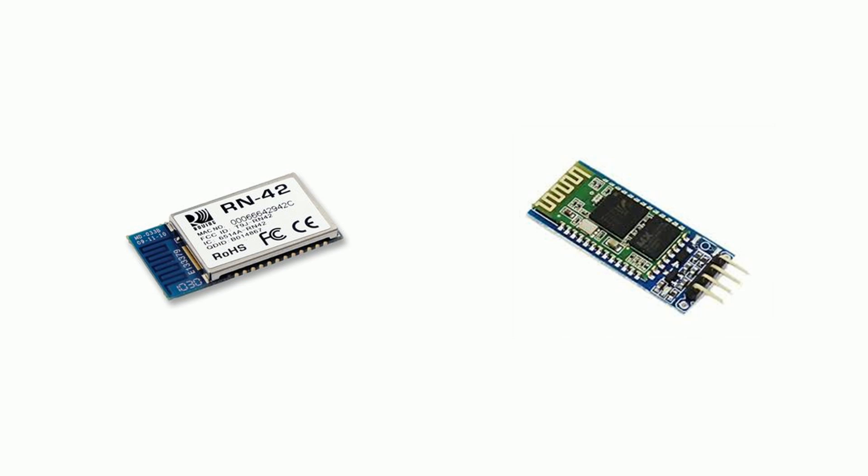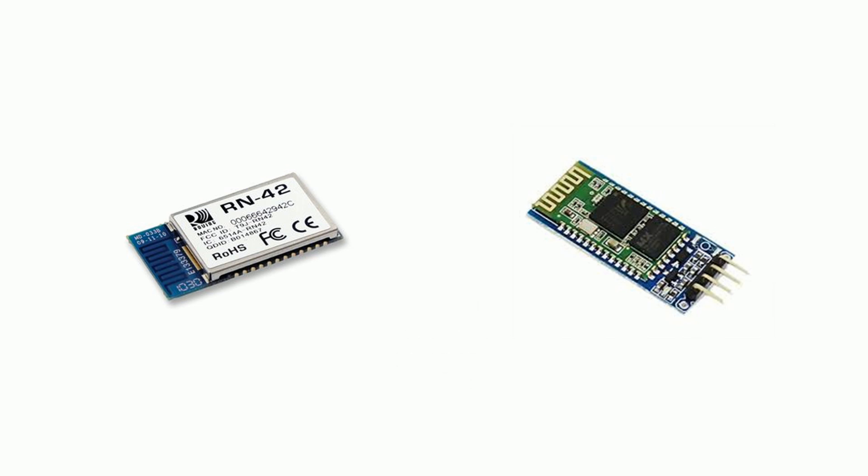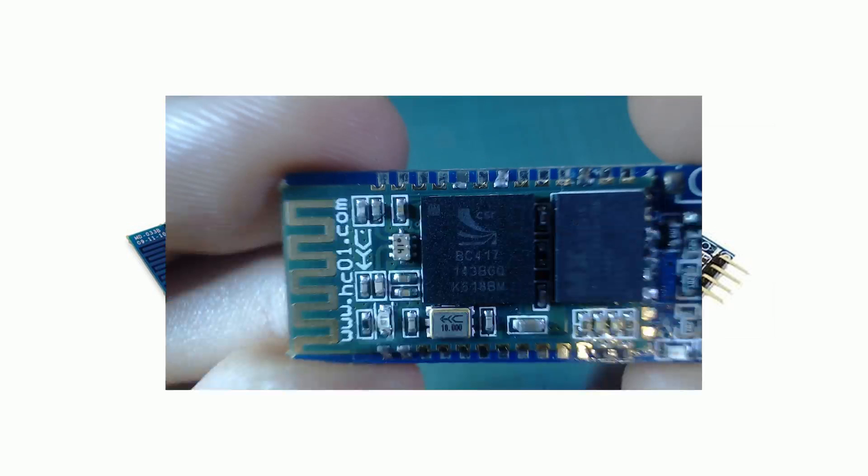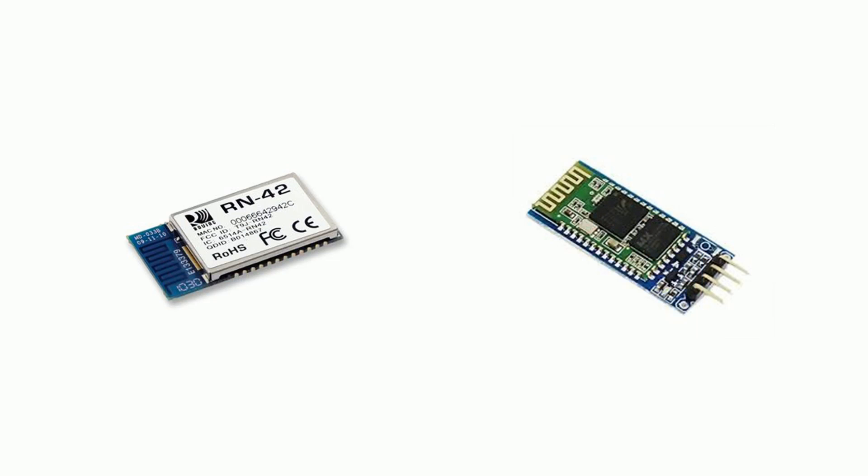The firmware that comes with the HC-06 is not HID compatible, but there are other more expensive modules such as the RN42 which are HID compatible. Luckily for us they use the same chip so it's just a matter of lifting the firmware from the RN42 and putting it on the HC-06.